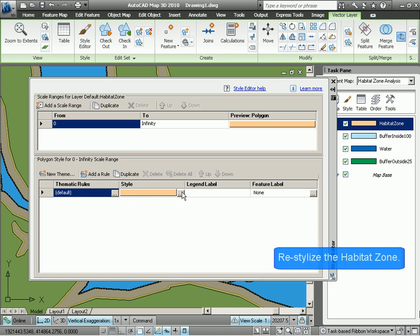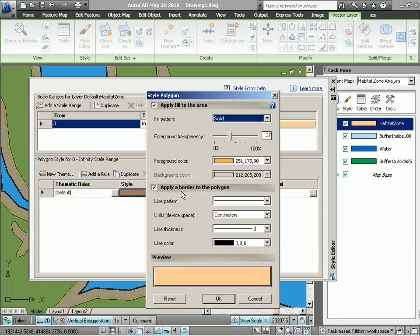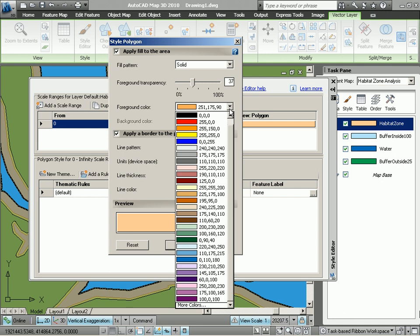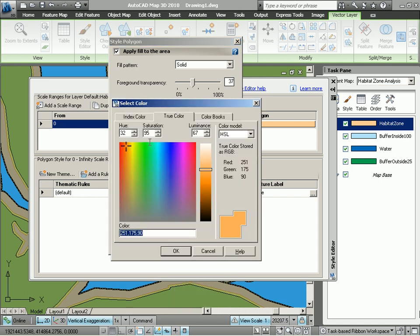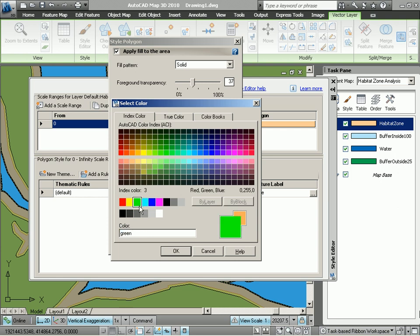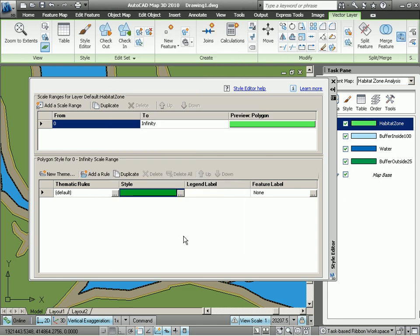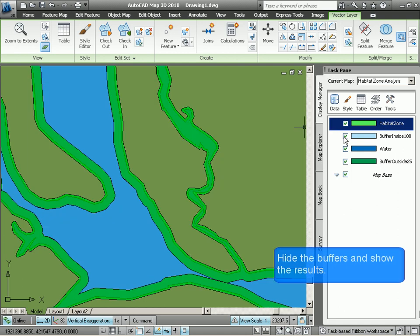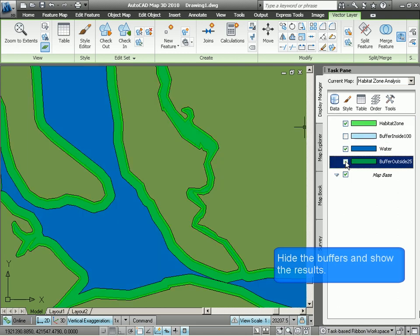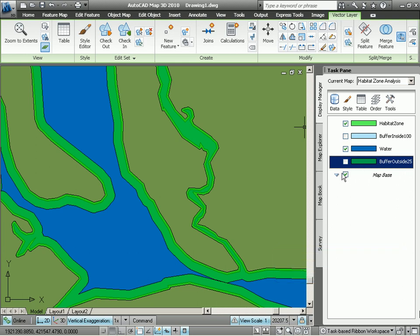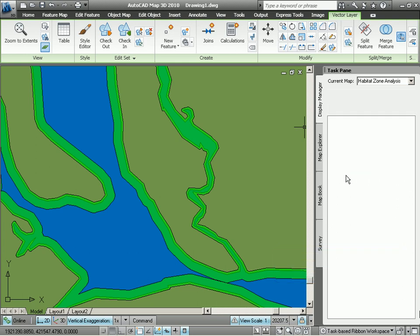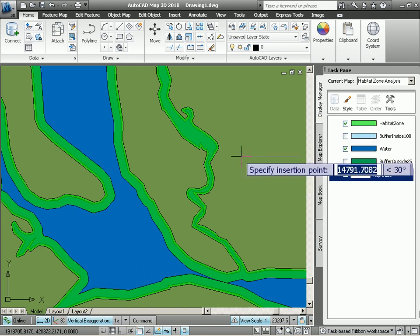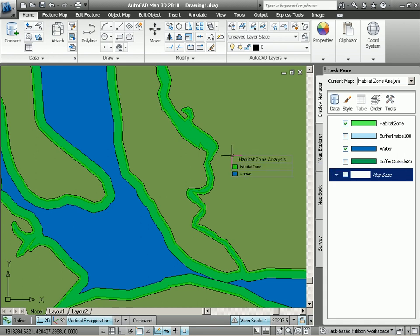Now I want to restylize this so it's a little bit more obvious to us. Let's give it a nice bright color. Let's choose a bright green color. Like that. Okay. There we go. So there are our results. That bright green area represents the total habitat zone for this species of wildlife. Now let's put a legend on here so that we can print this out and so that people know what the green and the blue actually stand for.